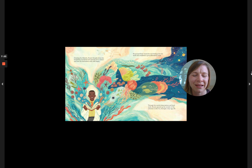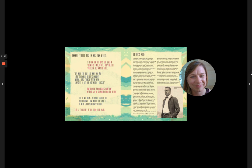Through his careful observations and hard work, Ernest opened up the wonder of the universe to us all through a tiny egg cell. That's the end of that story, friends.